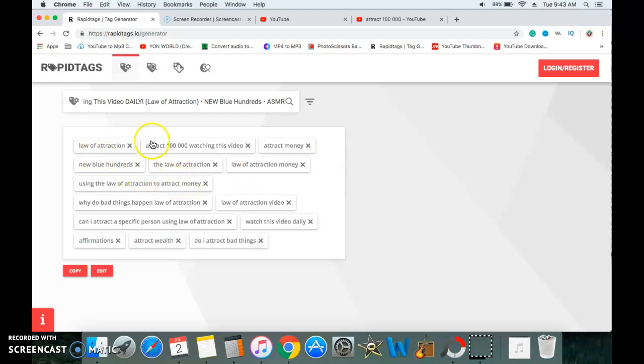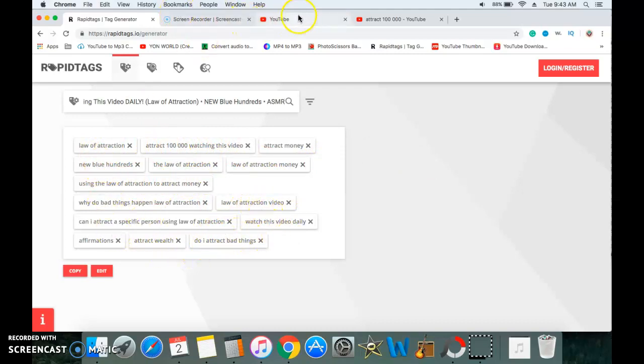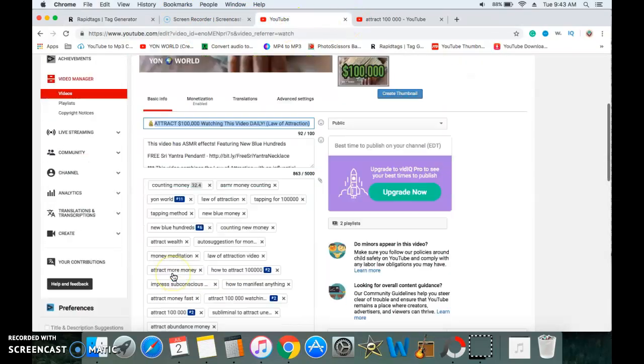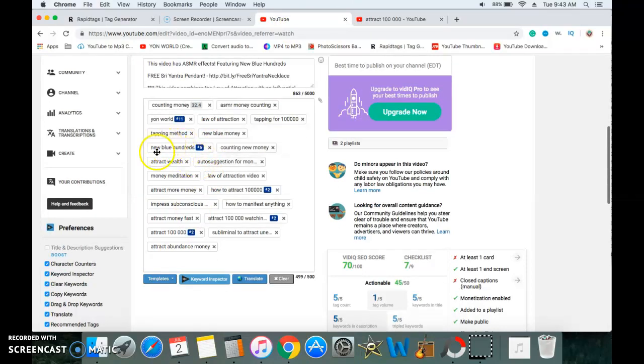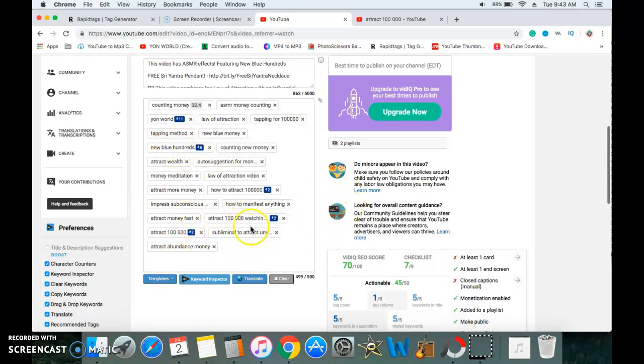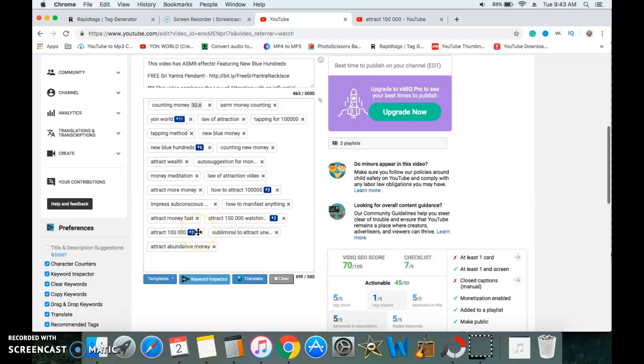So these are the top keywords. I tracked 100,000 watching this video, New Blue 100s. Then we go back to my tags and you will see New Blue 100s, watch 100,000. And those search results, the keywords they gave me are ranked real high.